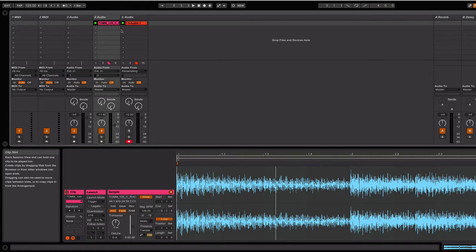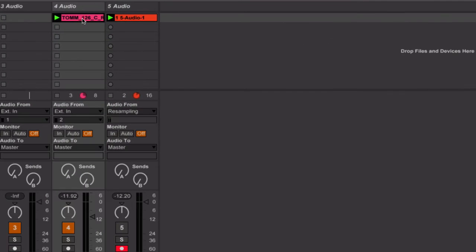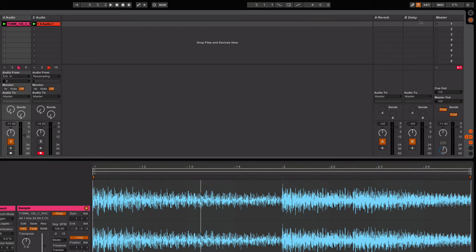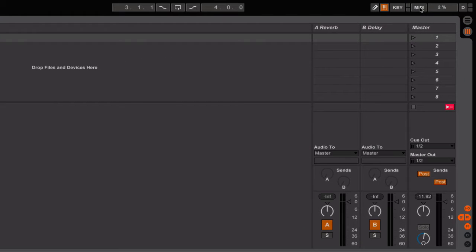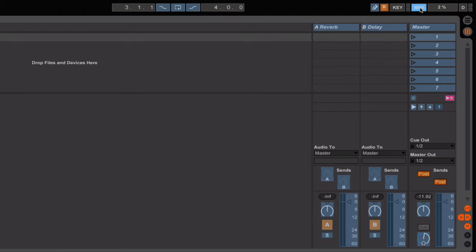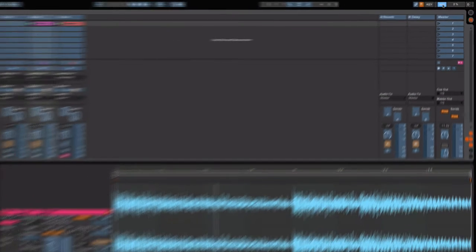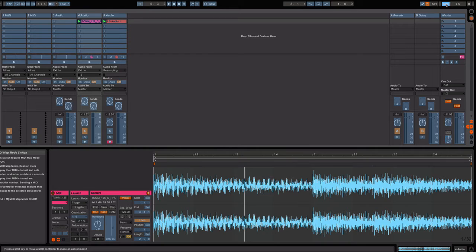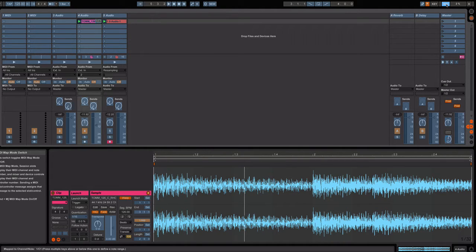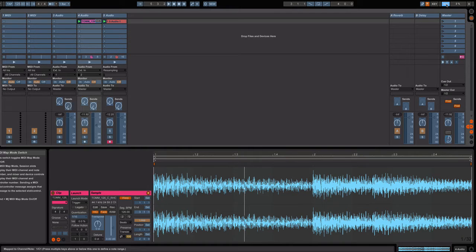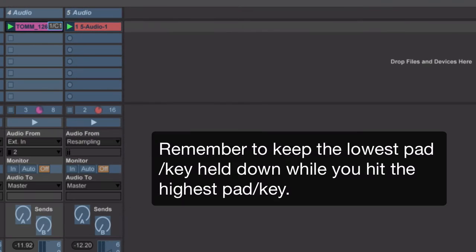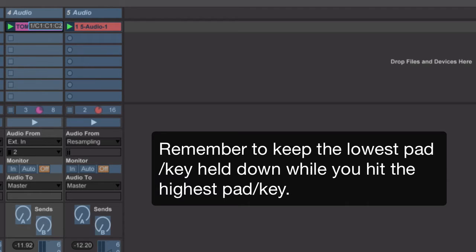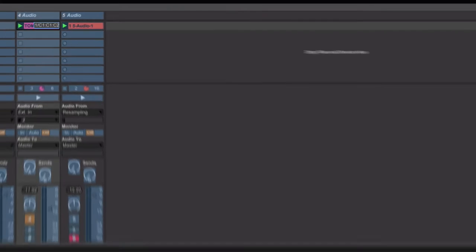So the way you want to do that is to highlight the audio sample. And while the audio sample is highlighted, you're going to click on MIDI. You're going to then go to your controller. That can be any controller. And while holding down the lowest pad on your controller, you're also going to hit the highest pad or key on your controller. And you'll see that the audio sample has been mapped.